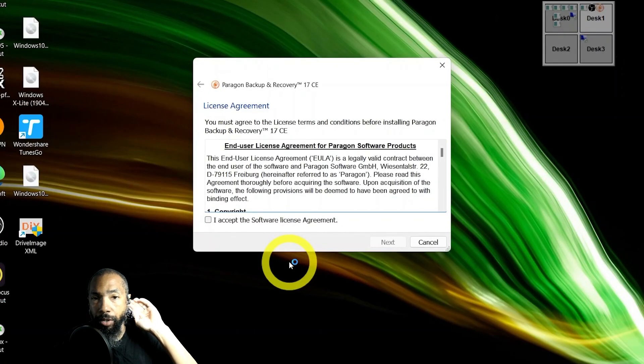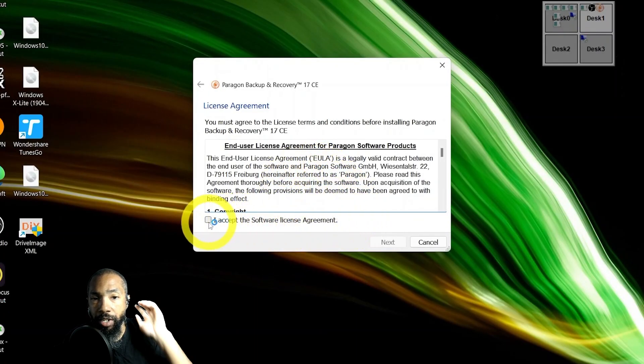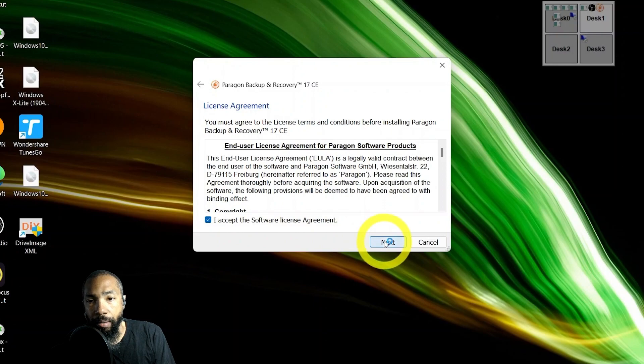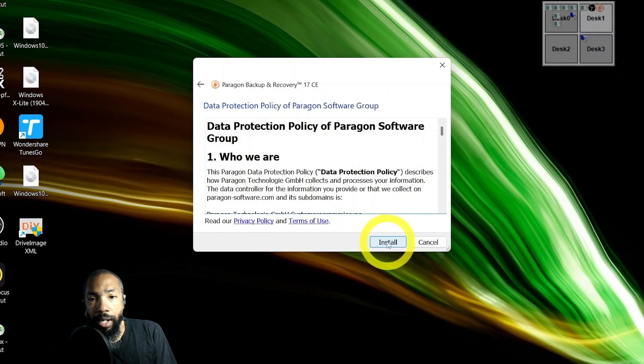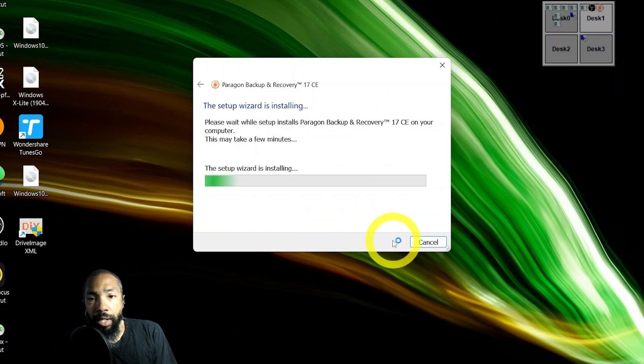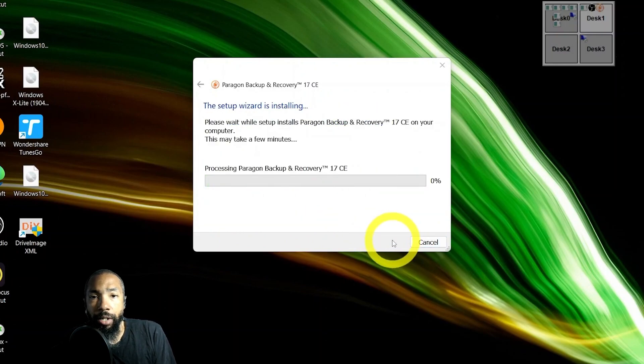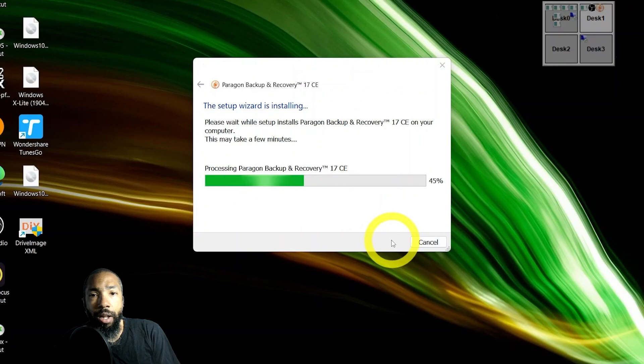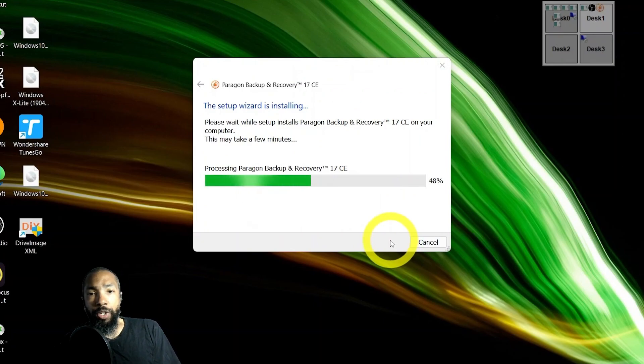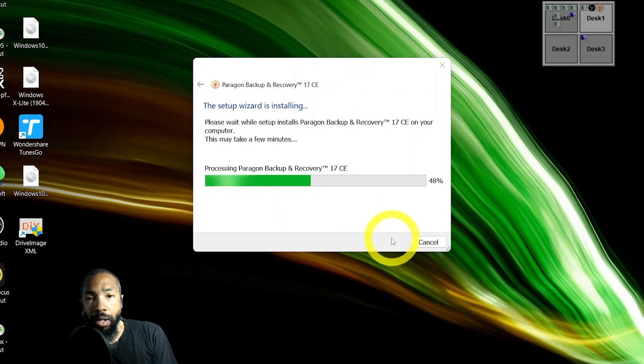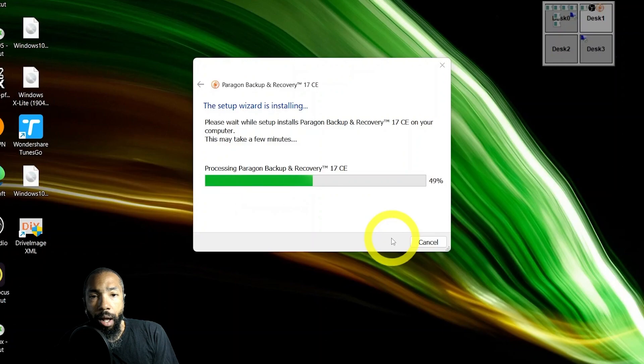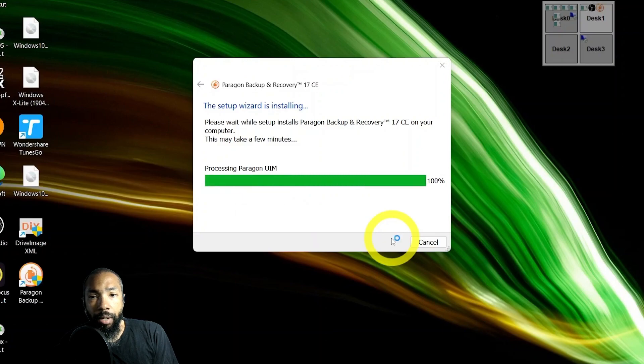We ran it to see what it looks like. It gives you the standard, do you want to make changes to your system. Then you accept the agreement and you just run the installer.